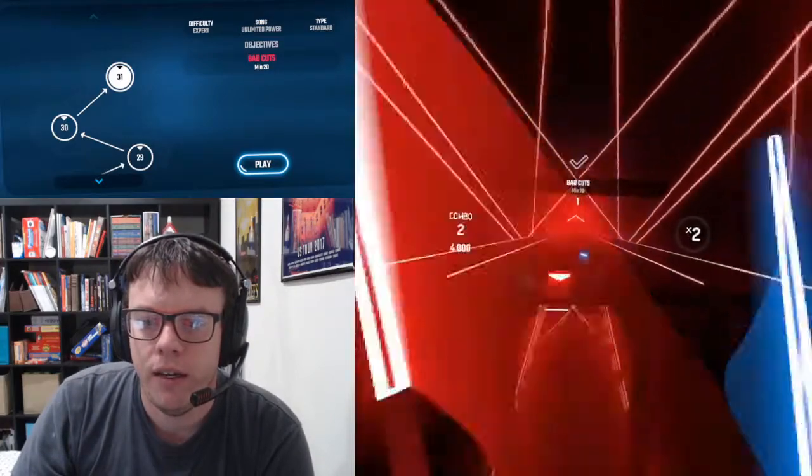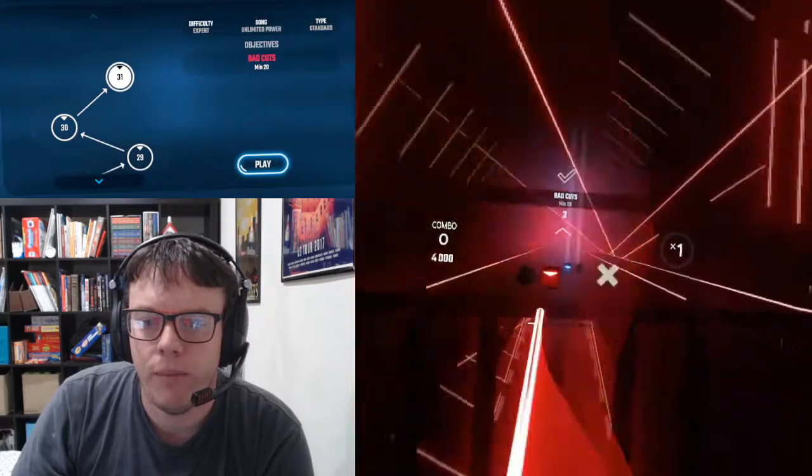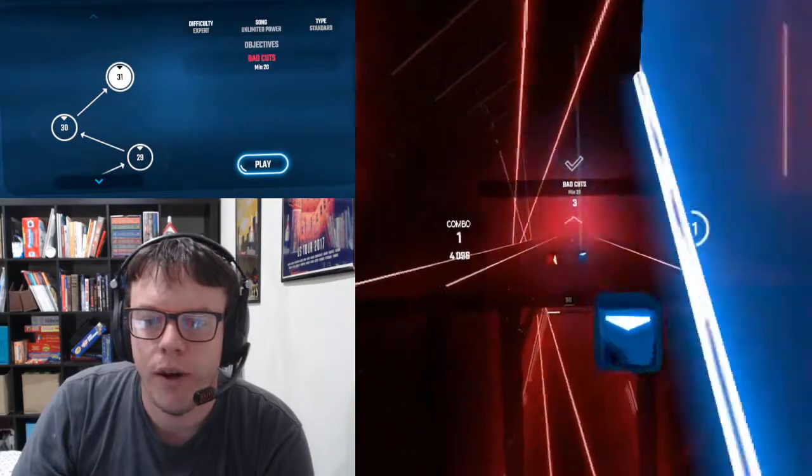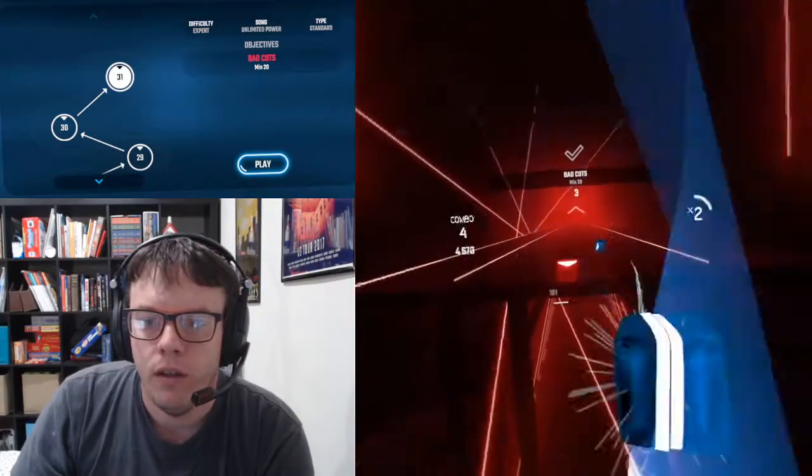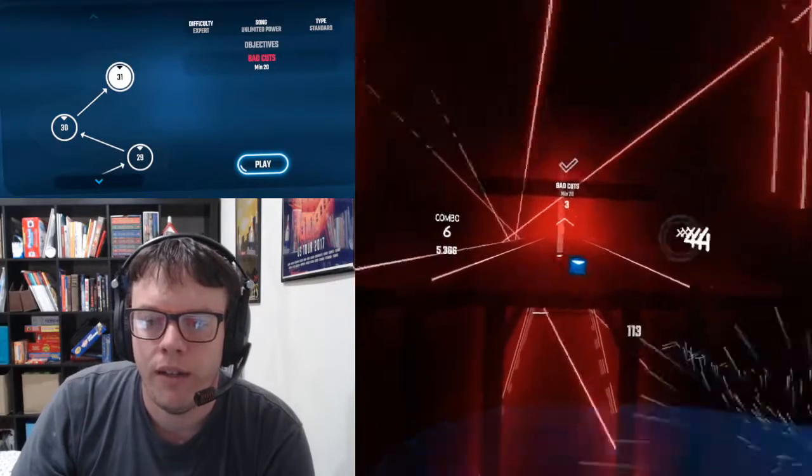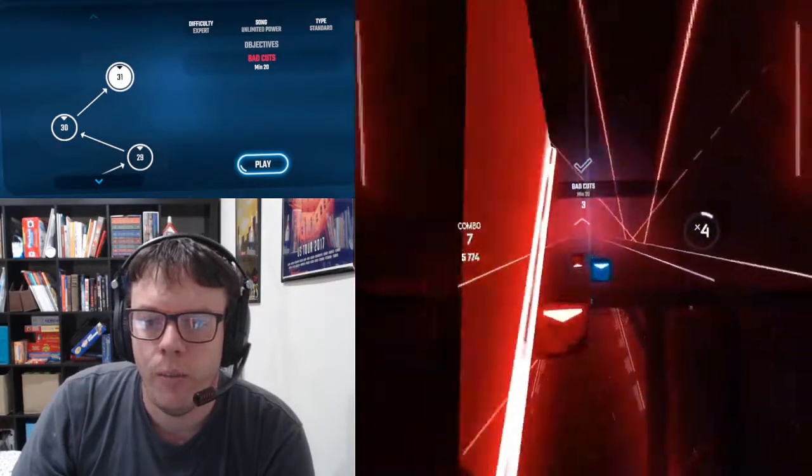My technique here is just building up that battery on the bottom, getting bad cuts when I can.